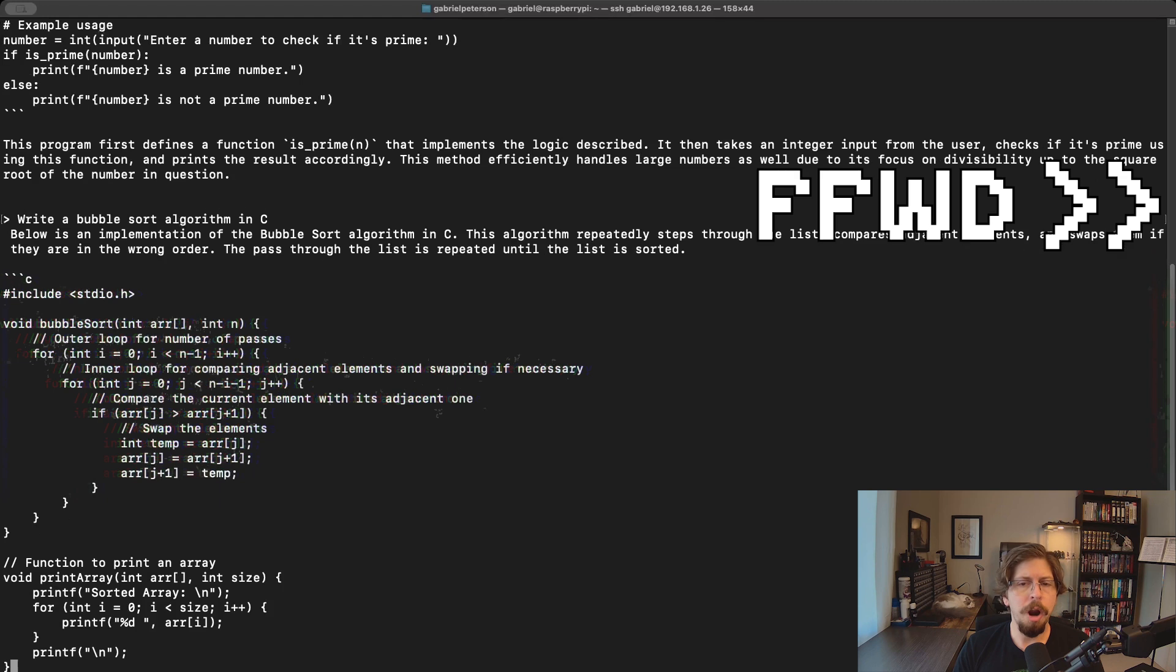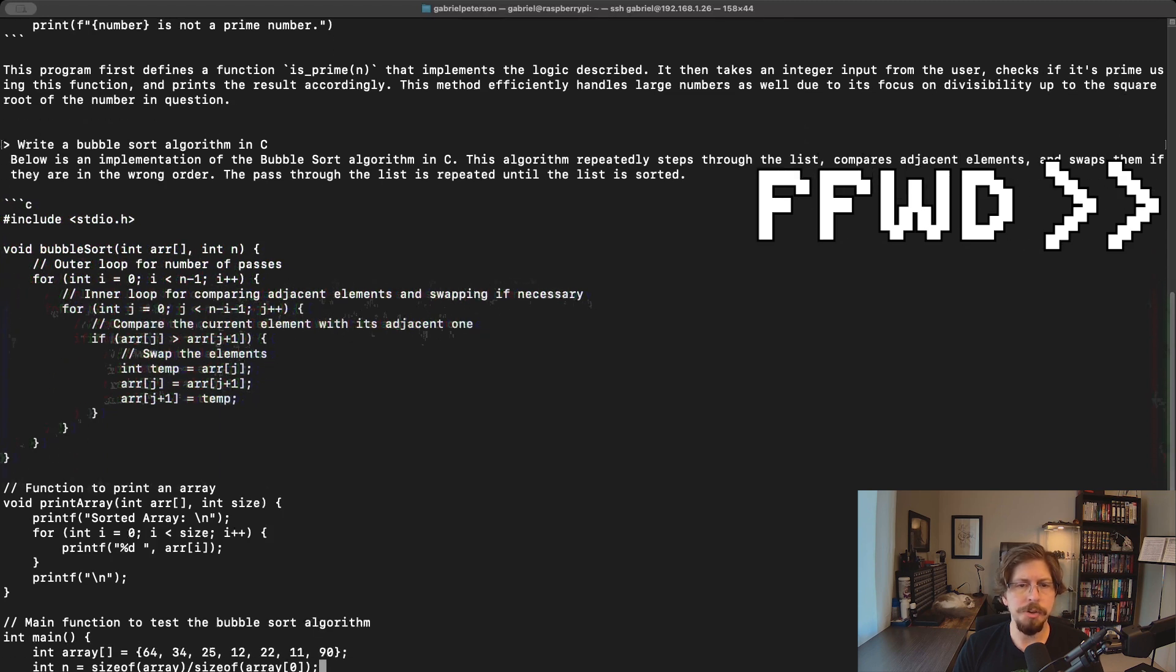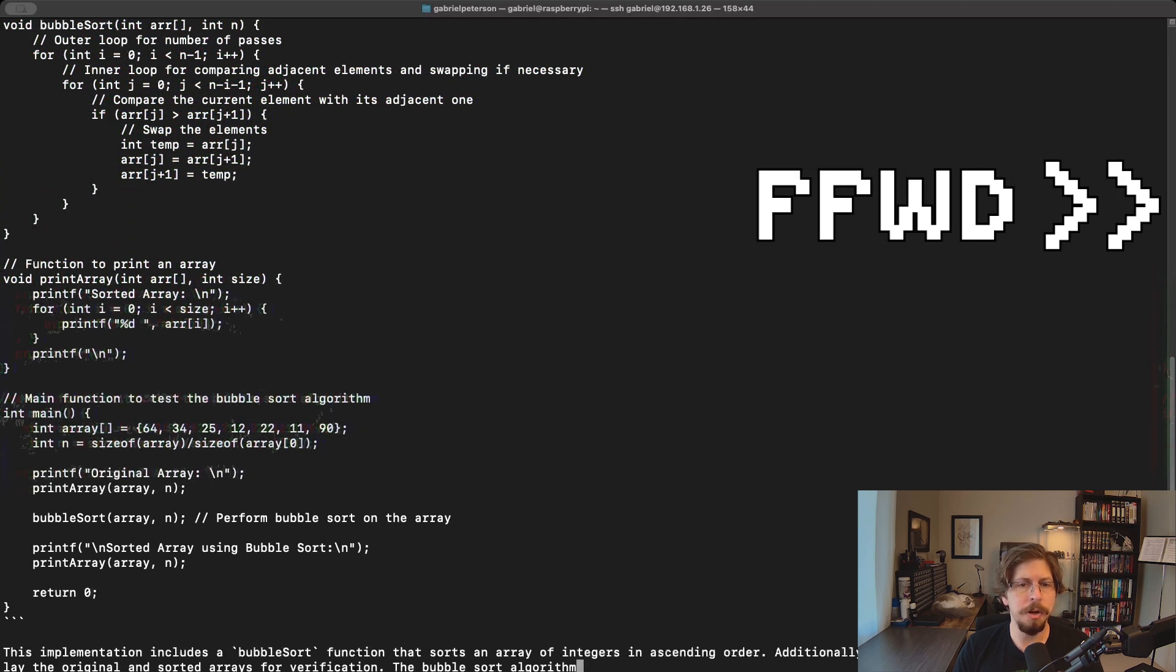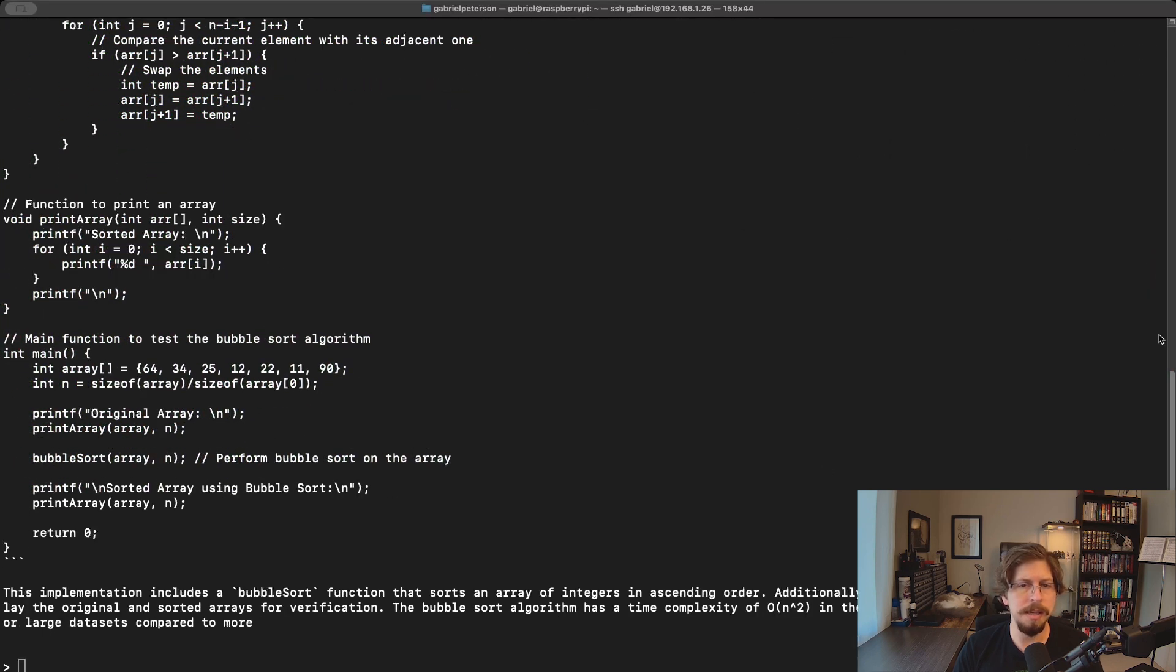The same goes when I ask it for a bubble sort algorithm in C. The primary code is essentially the same, but it includes extra code to test an example array and then prints the result.